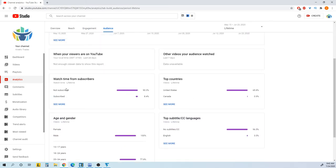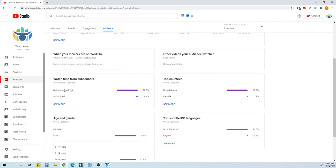Oh, right here. Look. So check this out. Watch time from subscribers. People that are not subscribed, that's 90% of my viewers.